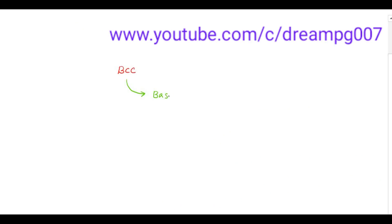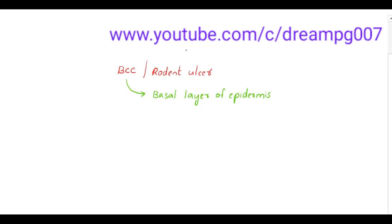It's called basal cell carcinoma because it is occurring from the basal layer of epidermis. It is also called as rodent ulcer because the invasion into the local tissue is very aggressive and it destroys the surrounding tissues.